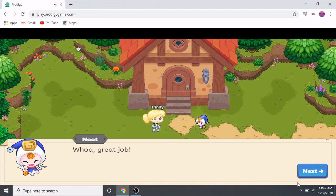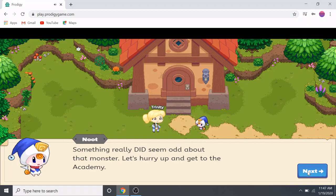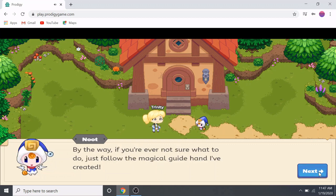Great job! Newt says: 'Let's hurry up and get to the academy.' By the way, if you're ever not sure what to do, just follow the magical guide hand that's been created for you.